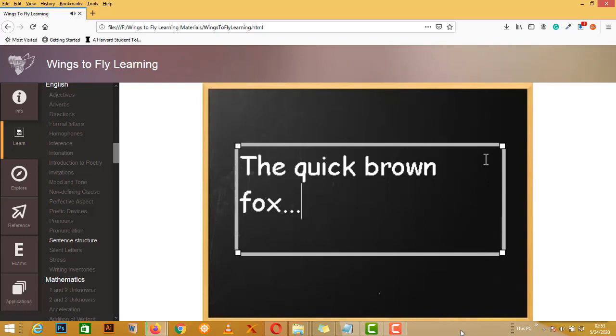But even with the punctuation correct you still don't have a valid sentence, because the quick brown fox is in fact not doing anything. It's just a subject, so it's all subject and no predicate.